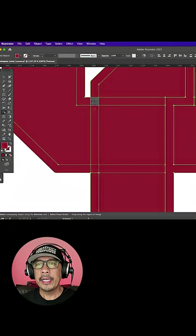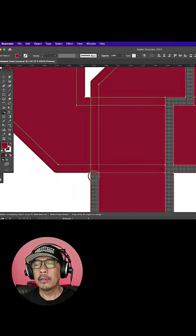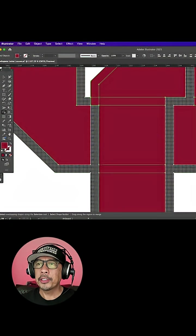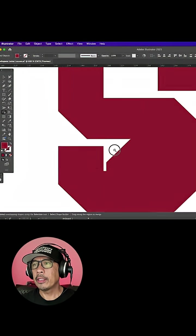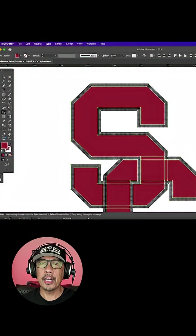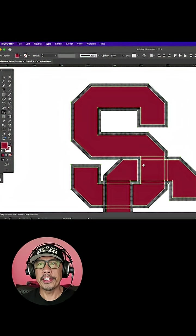So I zoom in and go slow. I make sure it's combining the areas I want before I click and drag those two areas together.